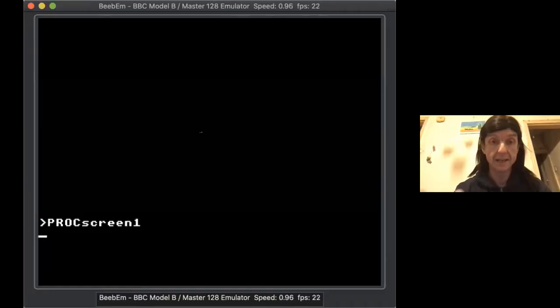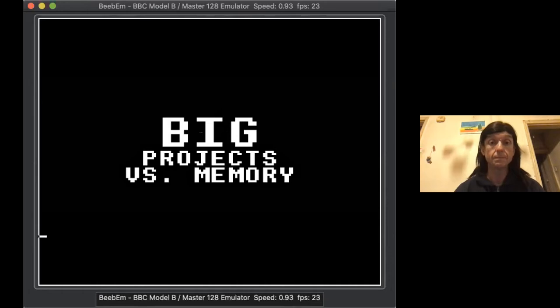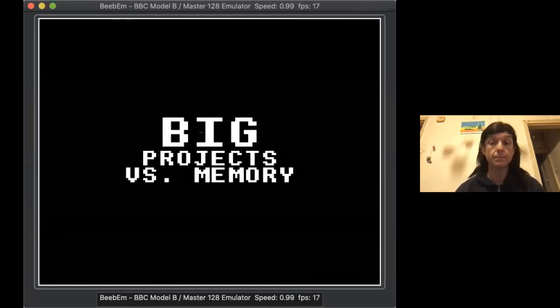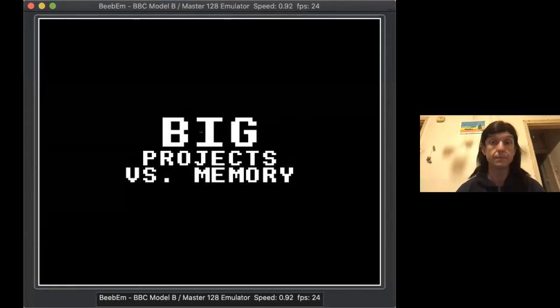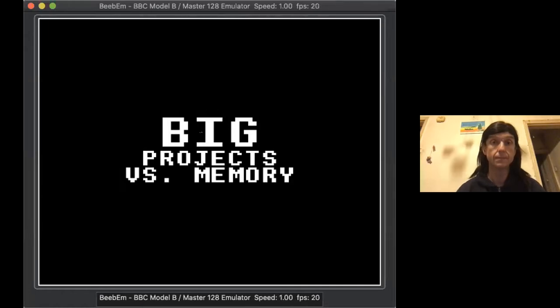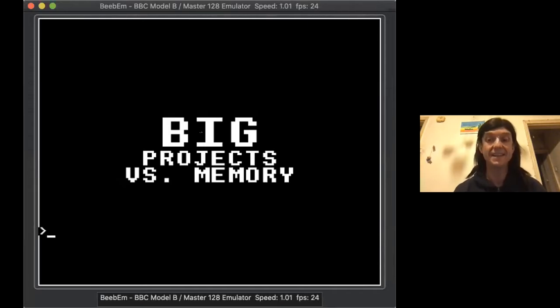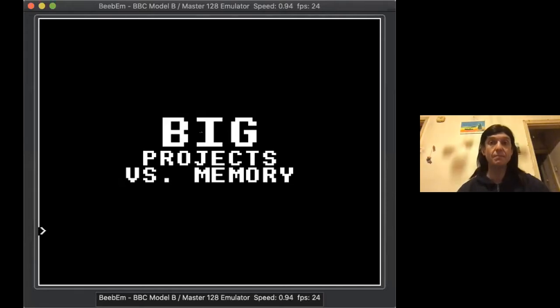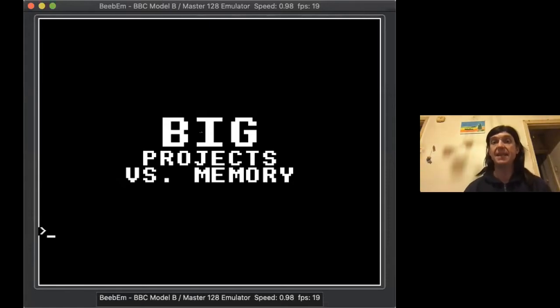Okay, right, so I'll be talking about my project BCP and a more general feature, large projects versus memory. So let's get sharing the screen. This is a story of a big project and running out of memory and how to solve it, and a bit of help from the cat over there.